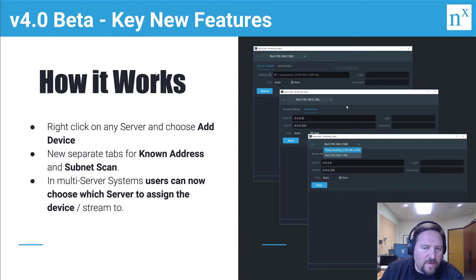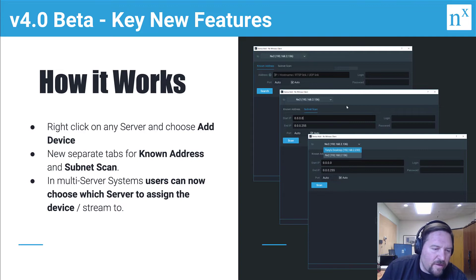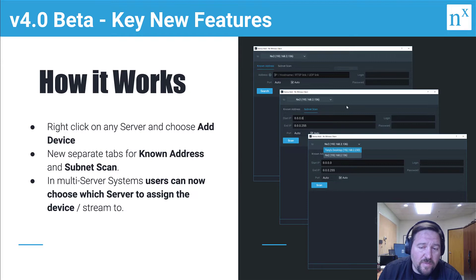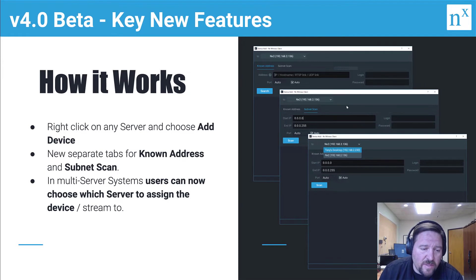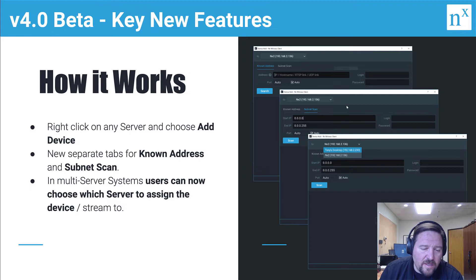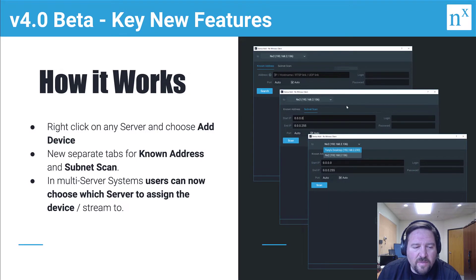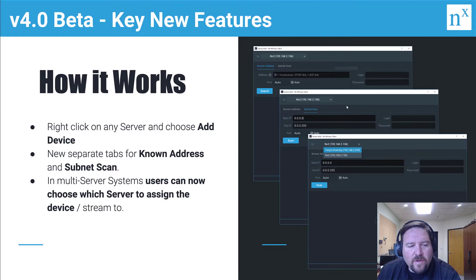So if you're looking for a specific device or you're just trying to do a subnet scan, you use the same dialog and you just check a checkbox to enter the subnet scan. In 4.0 we separated out those functions.